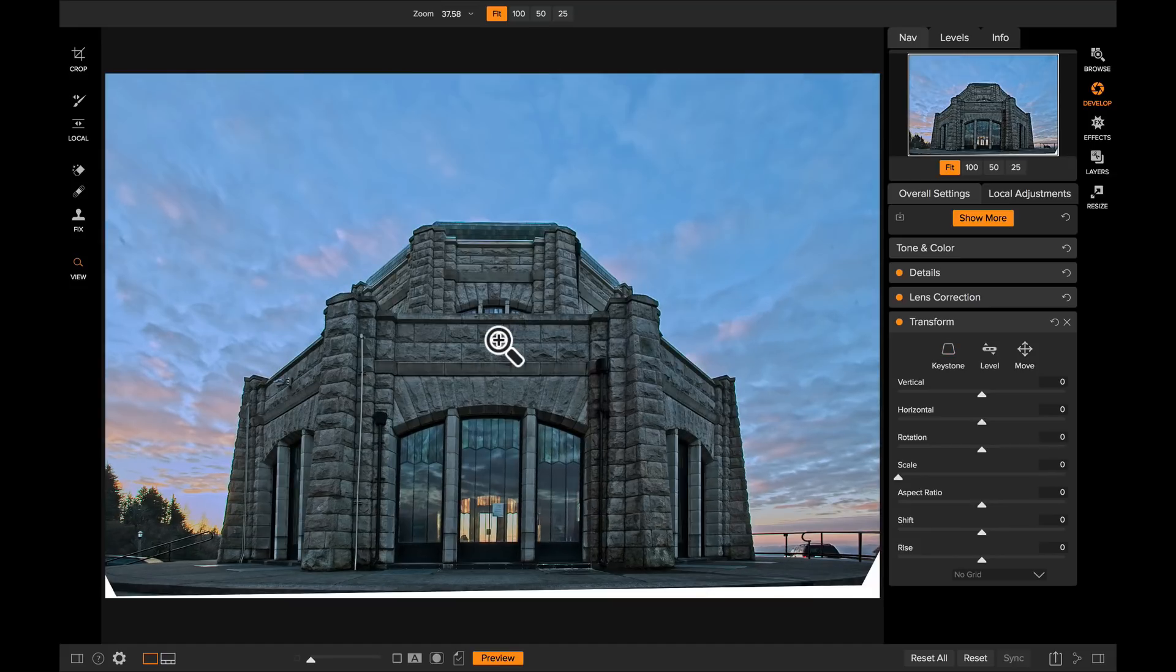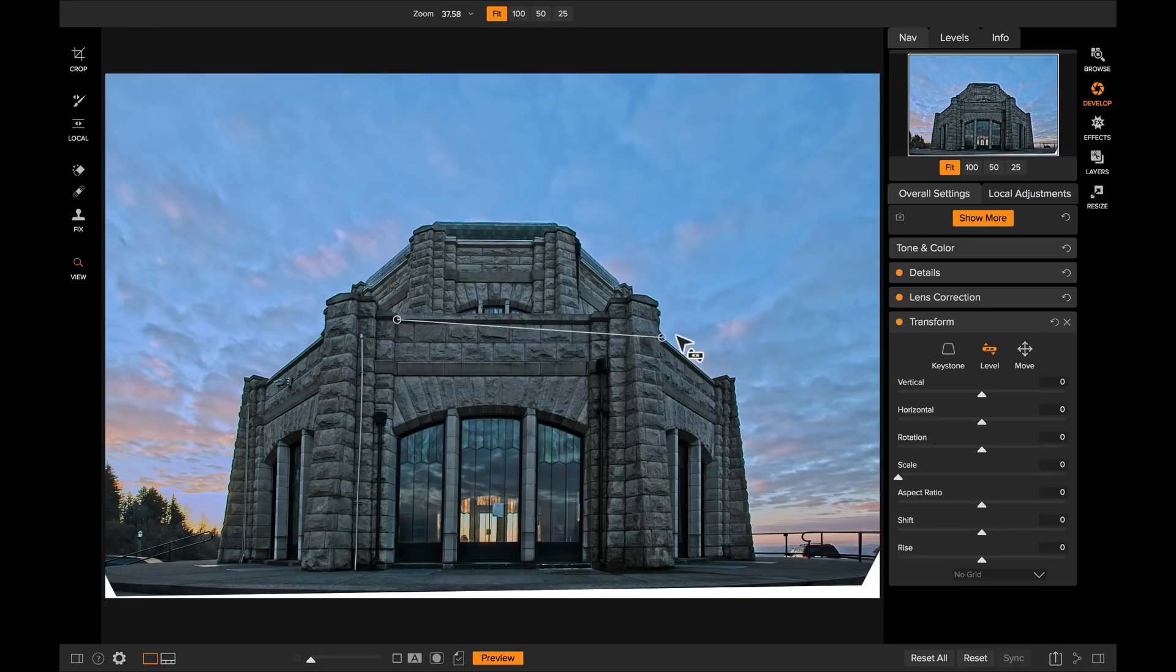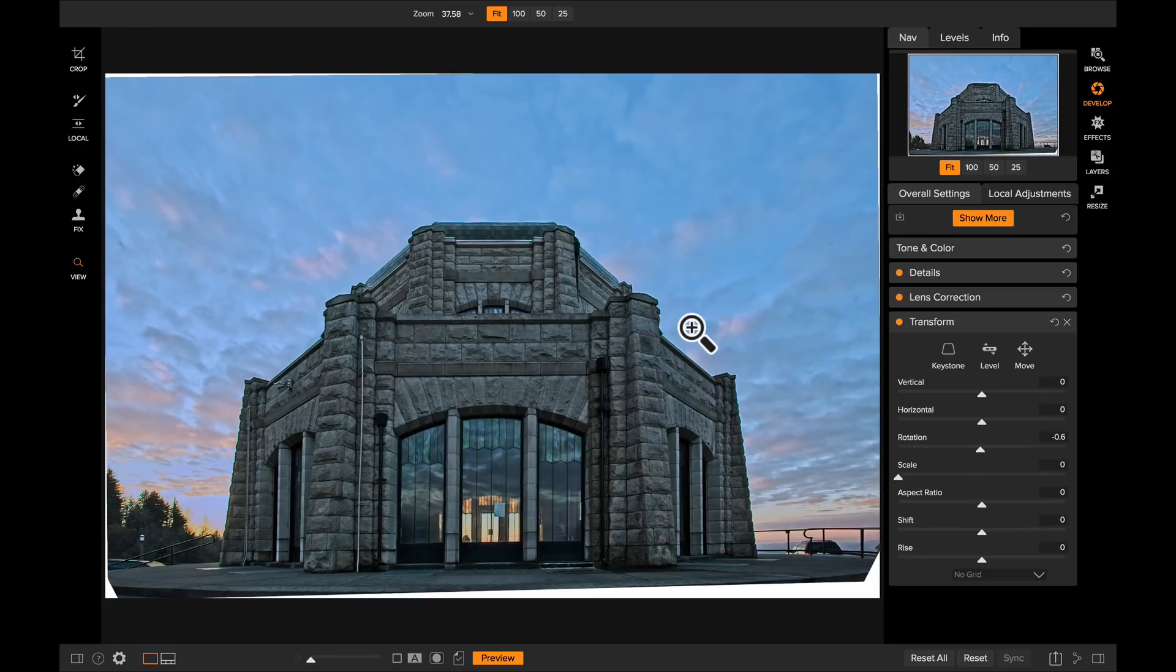This will automatically take both sides of that and move them parallel to each other, correcting for horizontal and vertical distortion for you automatically. You can then use the Leveling tool to level the photo. So drag it across the line that you know is supposed to be level. That will help rotate the photo to make it level.